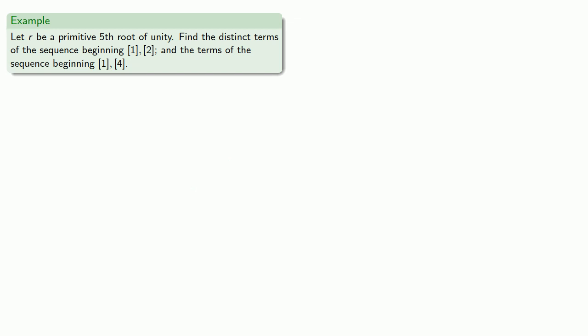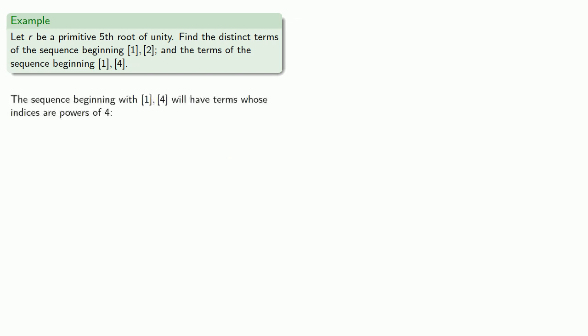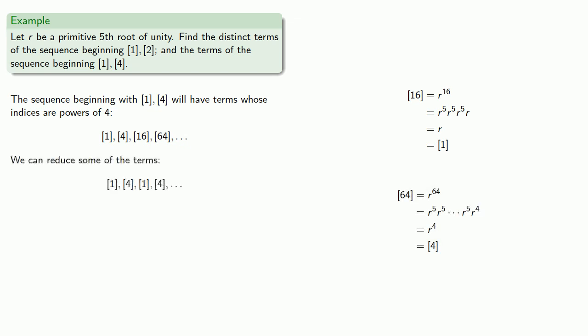If we take a look at the sequence beginning with 1, 4, we'll have terms whose indices are powers of 4. And we can reduce those. Bracket 16 becomes bracket 1. And we've already found bracket 64. And so this sequence is going to reduce.